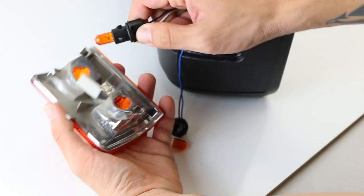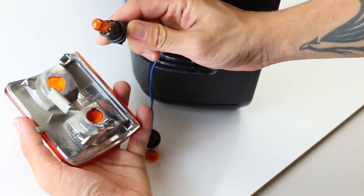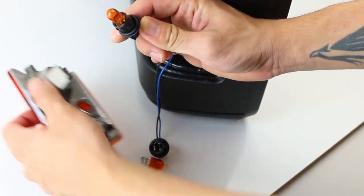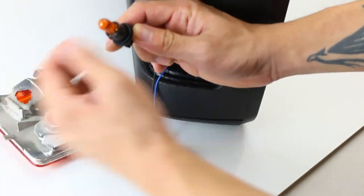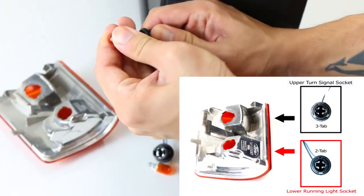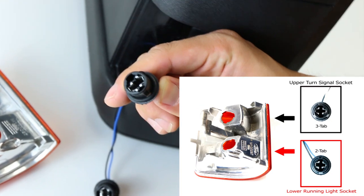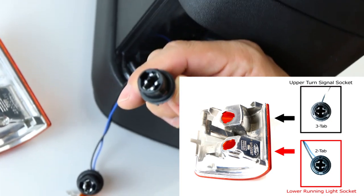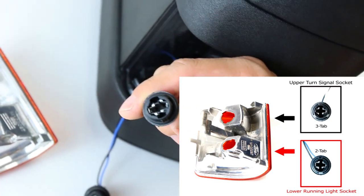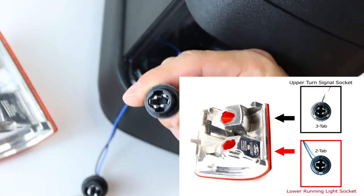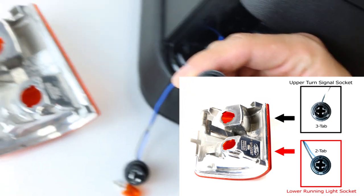You'll be able to tell which wire goes where by the number of tabs on the sockets. The 3-tab socket connects to the turn signal connector, while the 2-tab socket connects to the running light socket.